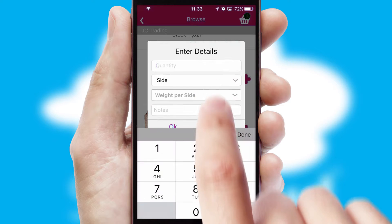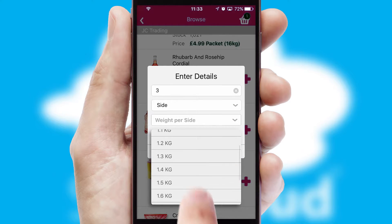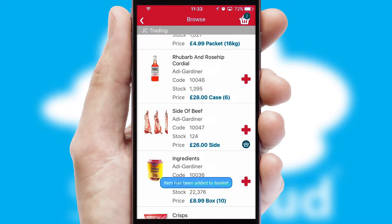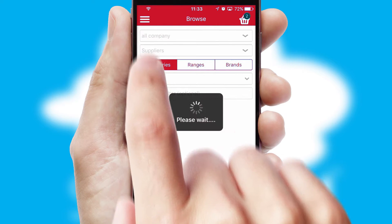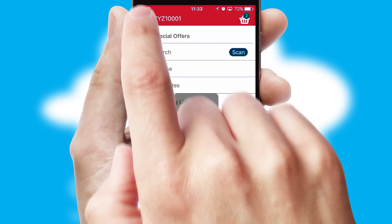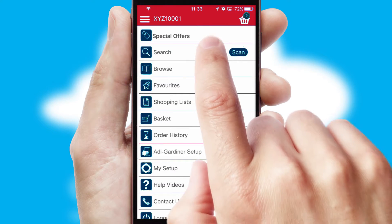SwiftCloud can also deal with multiple product options, including complex configuration rules. You can keep track of how many items you have in the basket with the icon at the top right of the page.